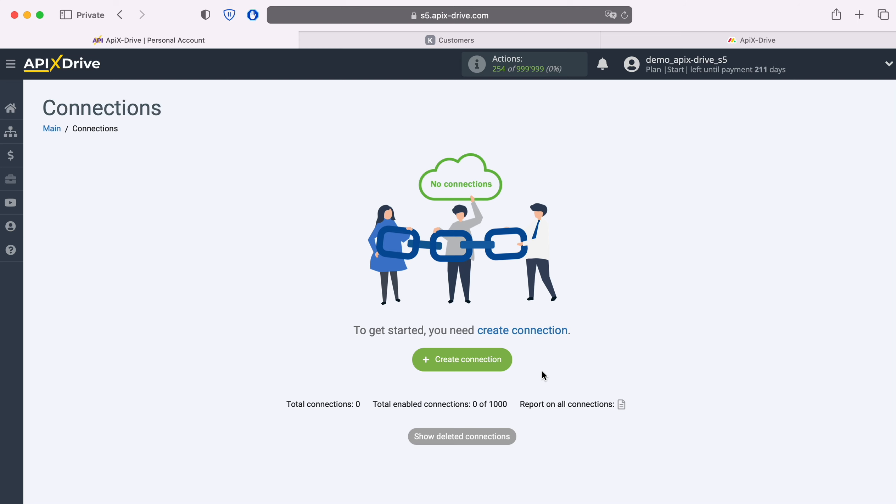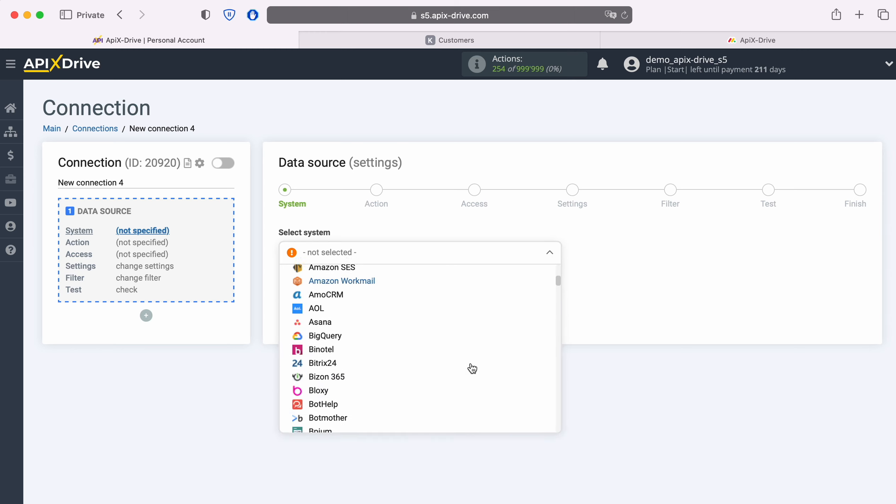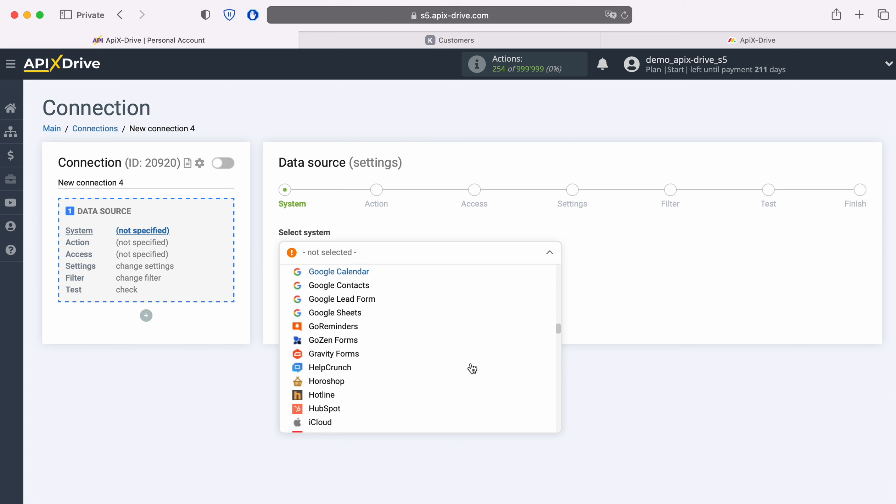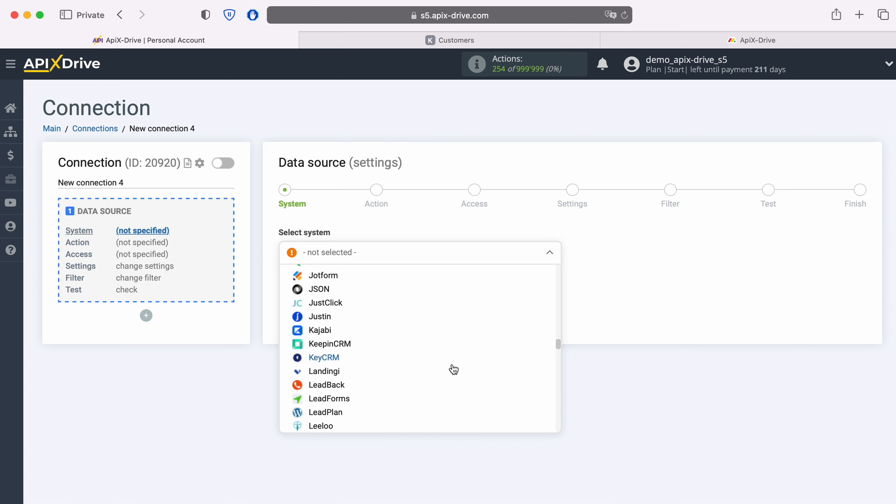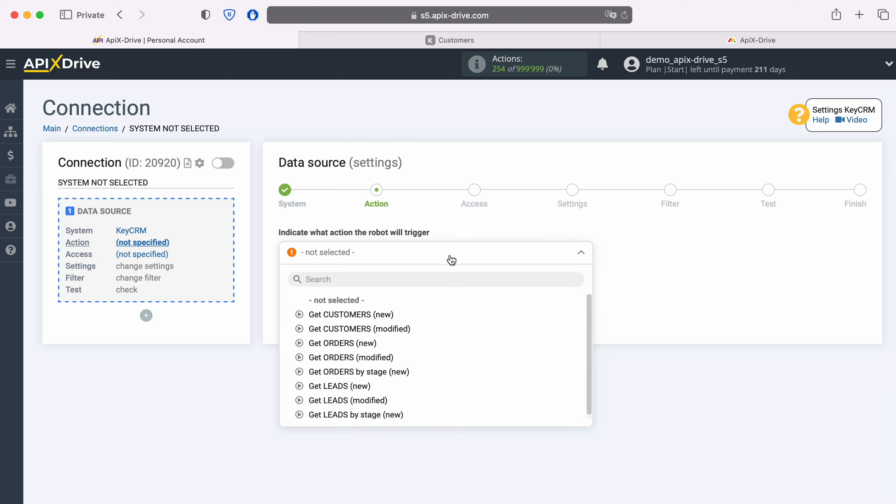First, you need to create a new connection. Next, you need to select the KeyCRM data source system. Now you need to choose an action. In this case, select Get Customers, New.